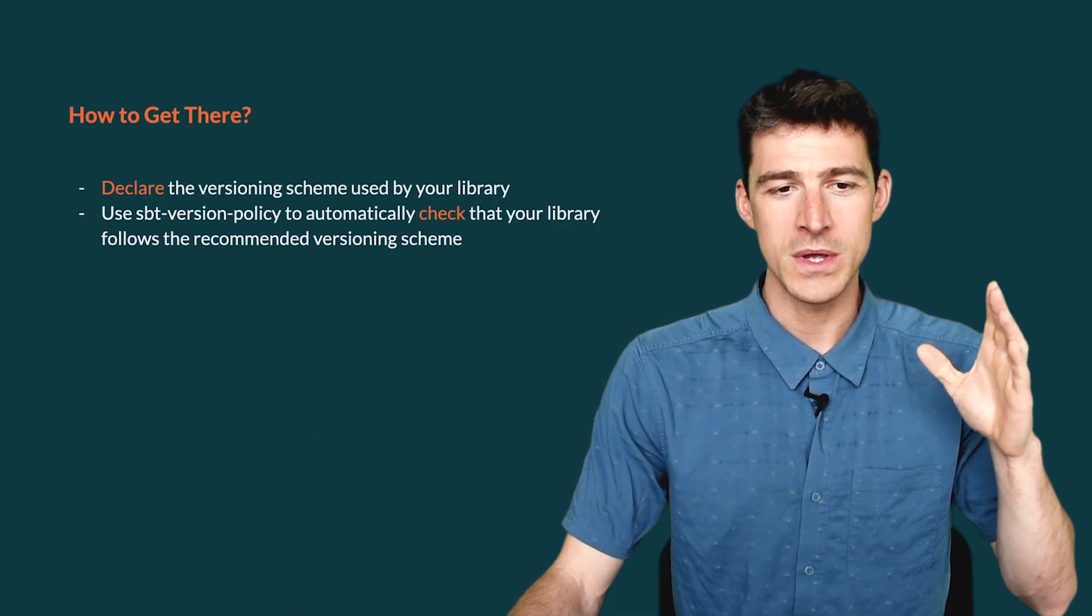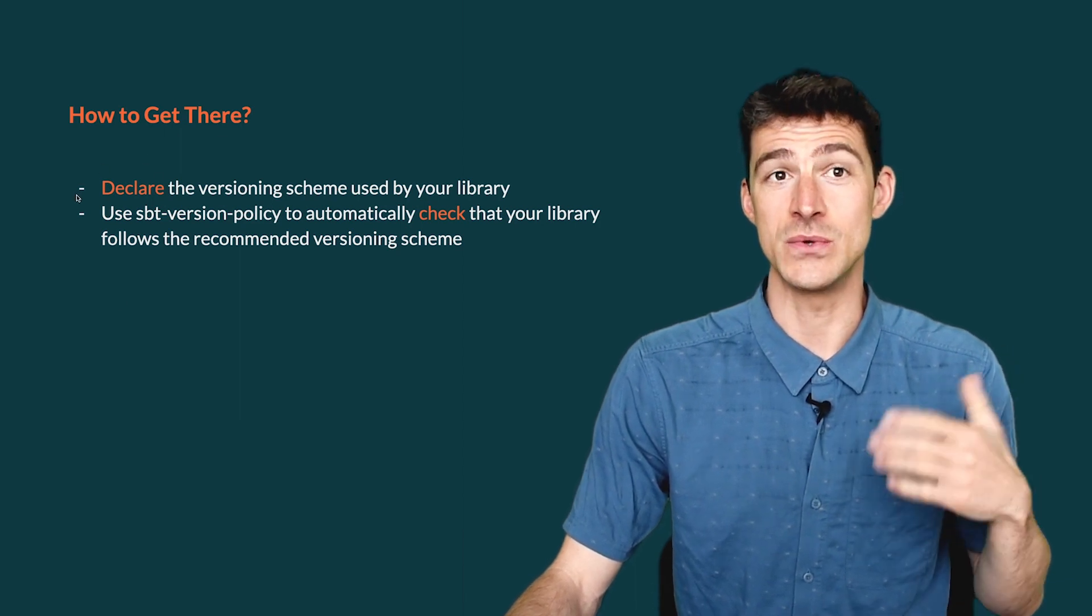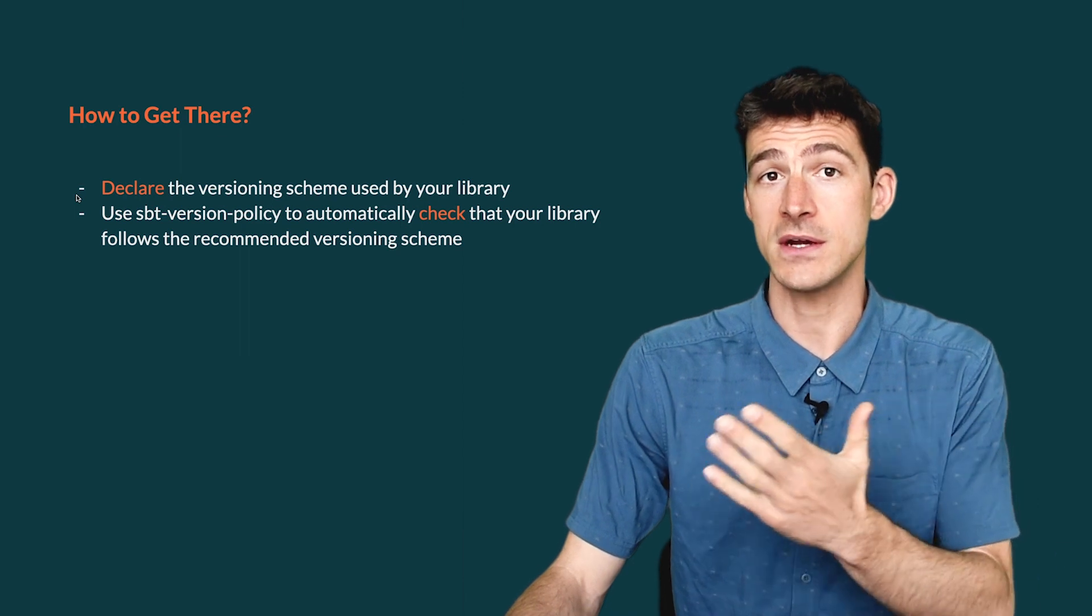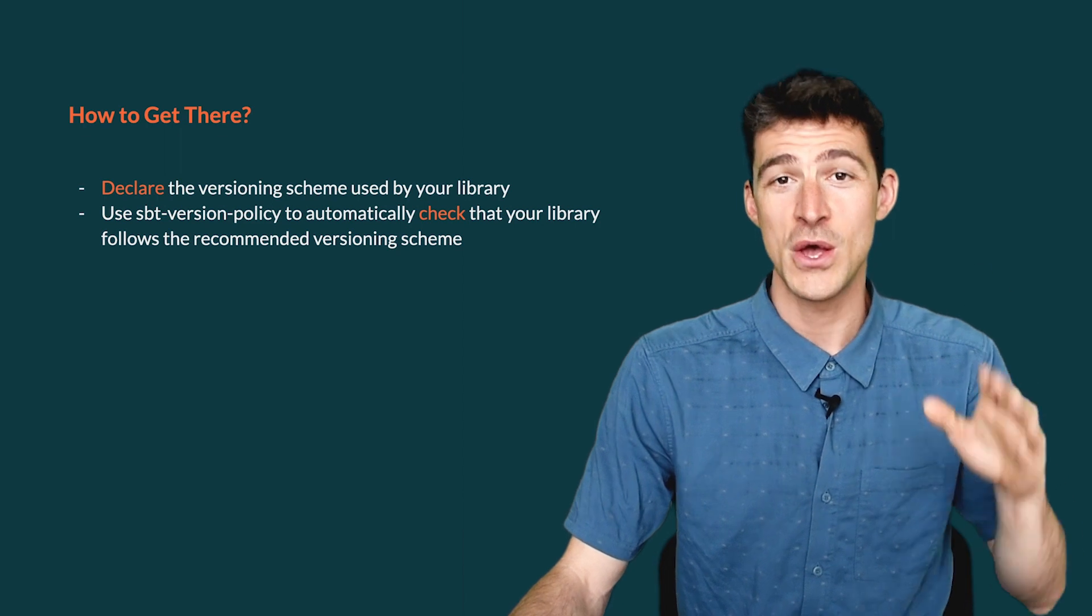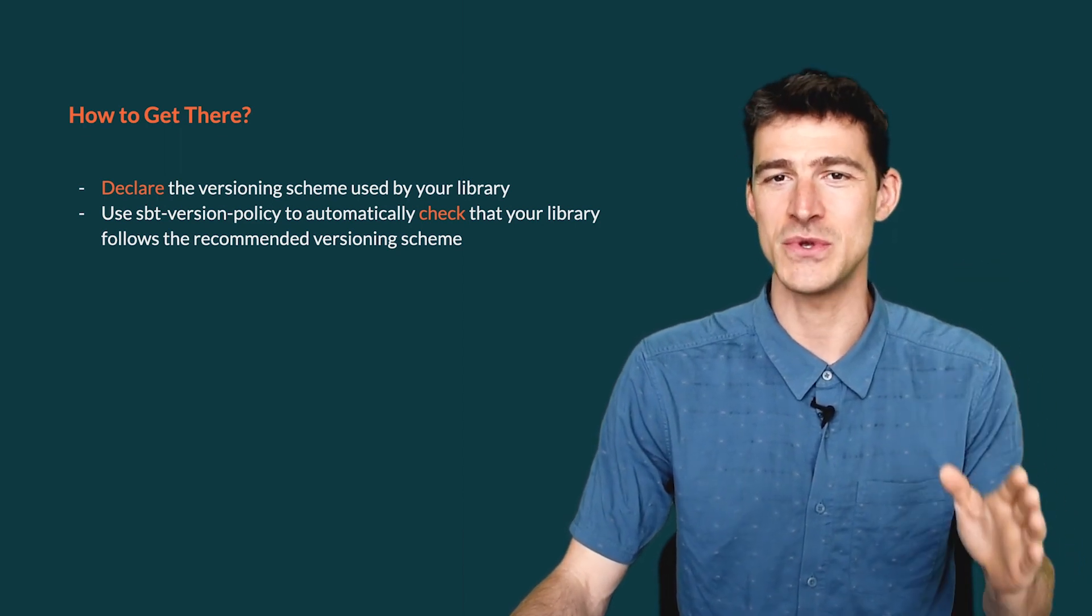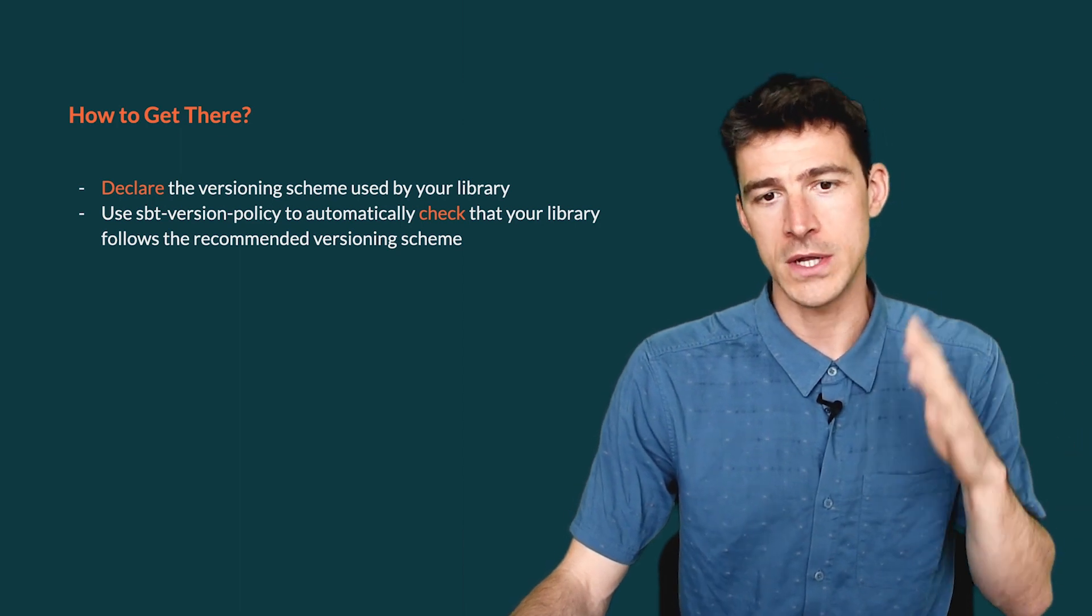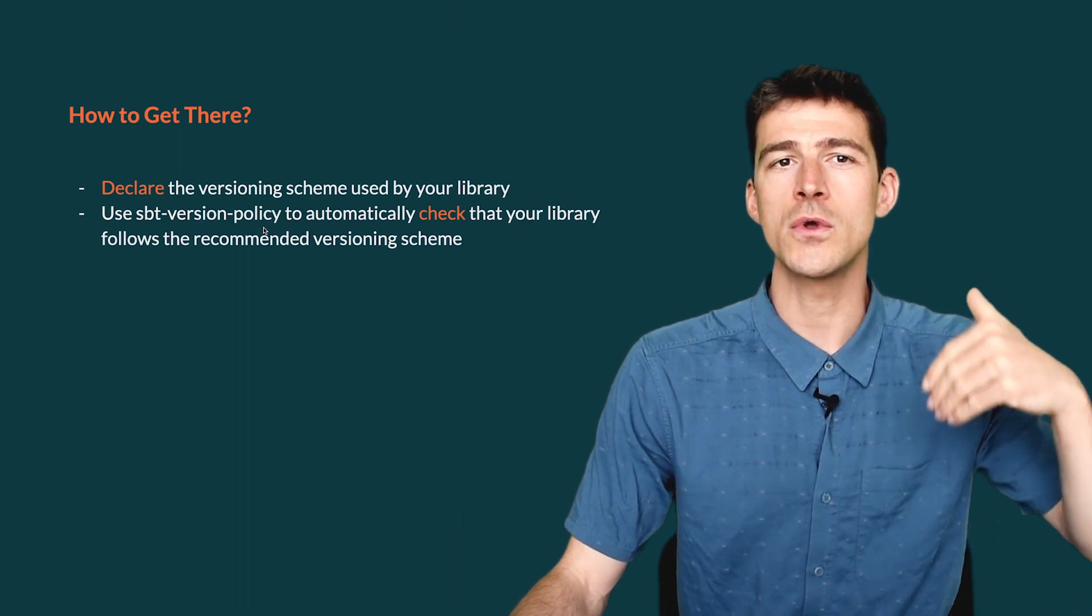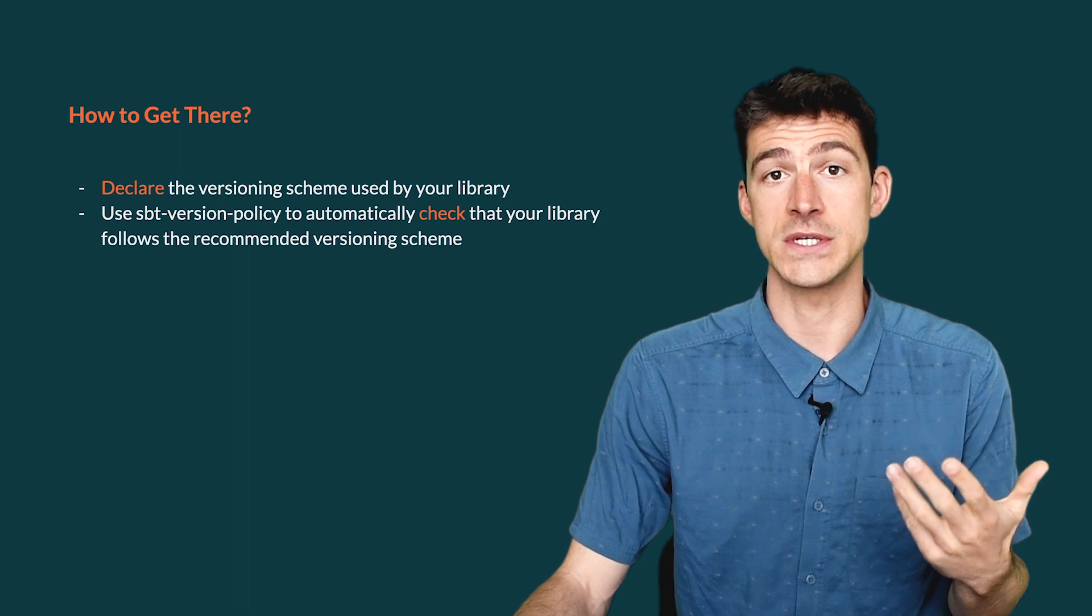To conclude this introduction, here is how we can move towards a more reliable ecosystem of Scala libraries. We need all the developers to declare the versioning scheme they use. We recommend using Early Semver, but build tools like SBT also support other versioning schemes. The point is to declare the versioning scheme that you use. In case you use Early Semver, we recommend you to use a plugin SBT version policy to automatically check that your library actually follows that versioning scheme.